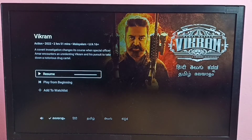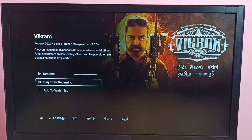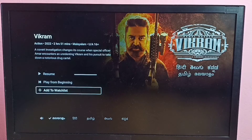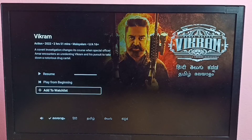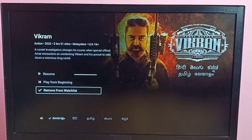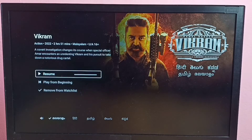Here we can see 'Add to Watchlist' — just press the OK button on the remote. That way we can add this particular program to the watchlist. If you want to remove this program from the watchlist, we can select the remove option.